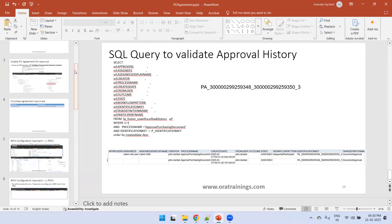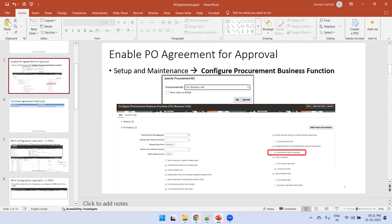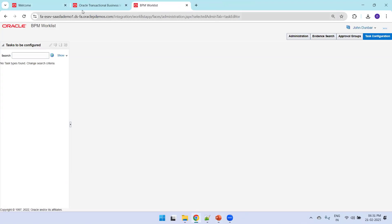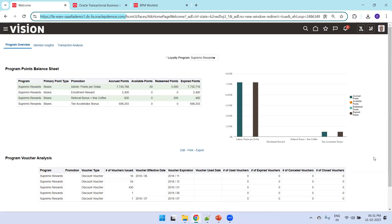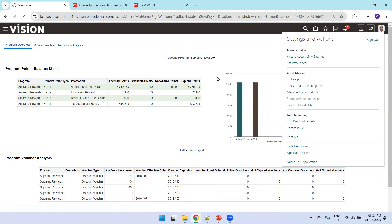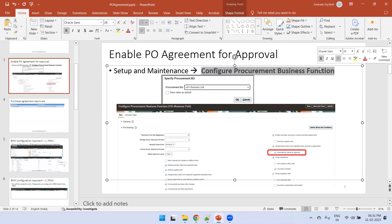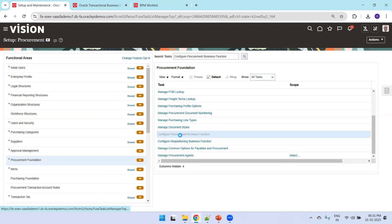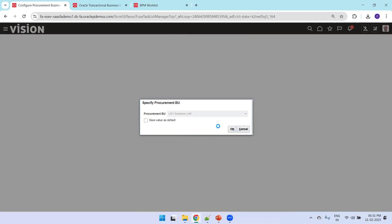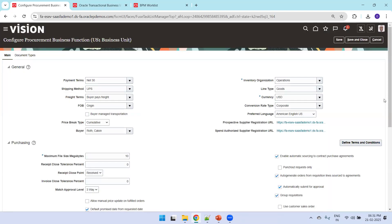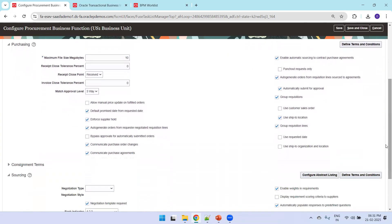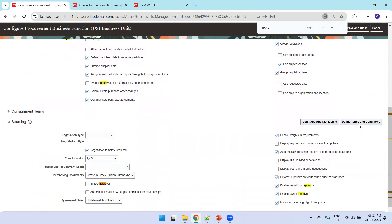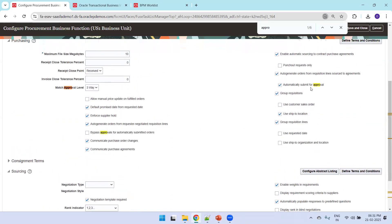Now let's navigate to the Fusion application instance. Click on Setup and Maintenance and search for the task 'Configure Procurement Business Function.' Select the appropriate business unit for which you want to configure the approvals. Here you can enable the approval workflow — you'll find options like enable negotiation, enable requisition approval, or purchase order approval, and 'automatically submit for approval.'